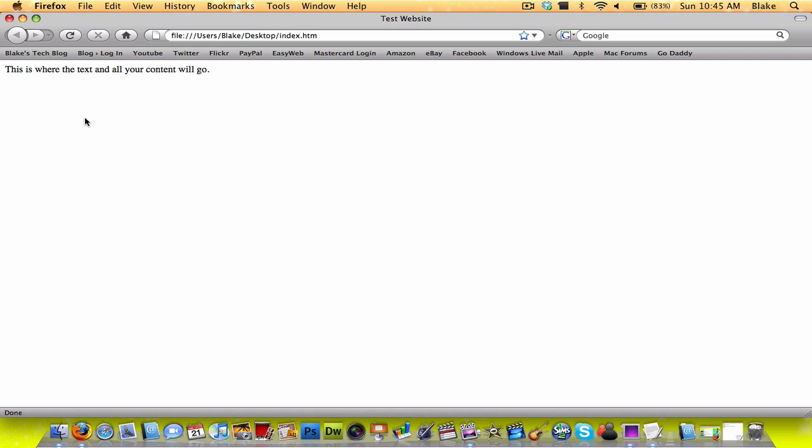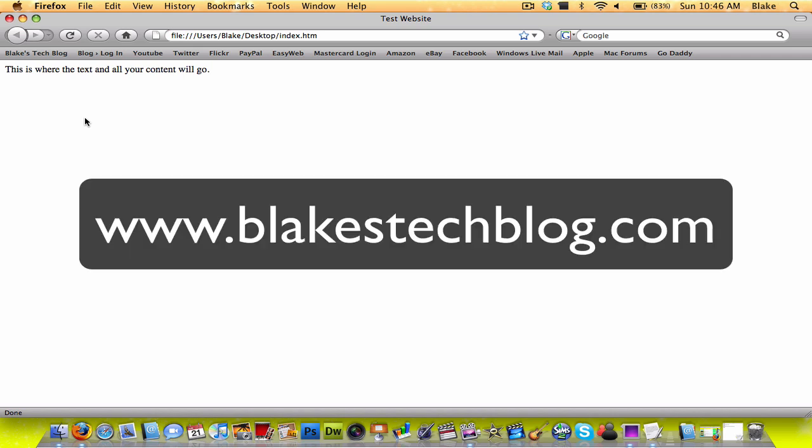So the next lesson is going to be on common tags to put in your HTML, so that should be up pretty soon. I'll probably work on that one today too. So thanks for watching, hope you learned some stuff. Remember to comment, rate, subscribe if you have any questions, comments, things like that. And read my blog at blakestechblog.com. I'll see you next time.